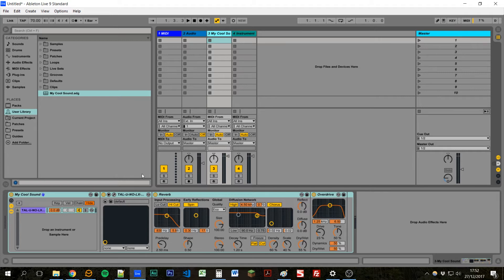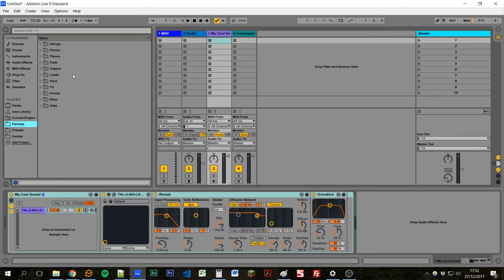We can also use an instrument rack to layer different sounds. So if I show you my patches folder here, this is how I tend to organize my presets.